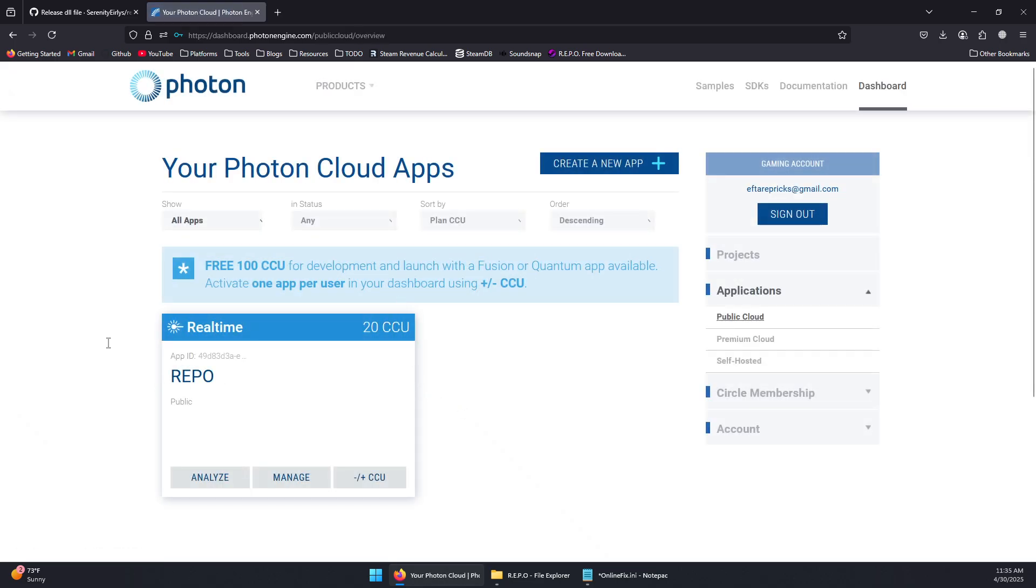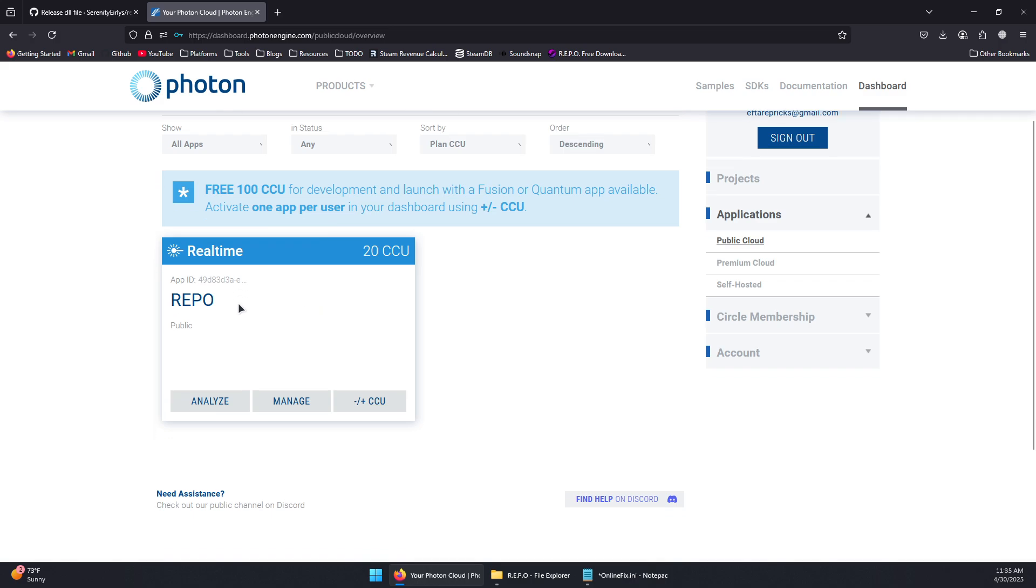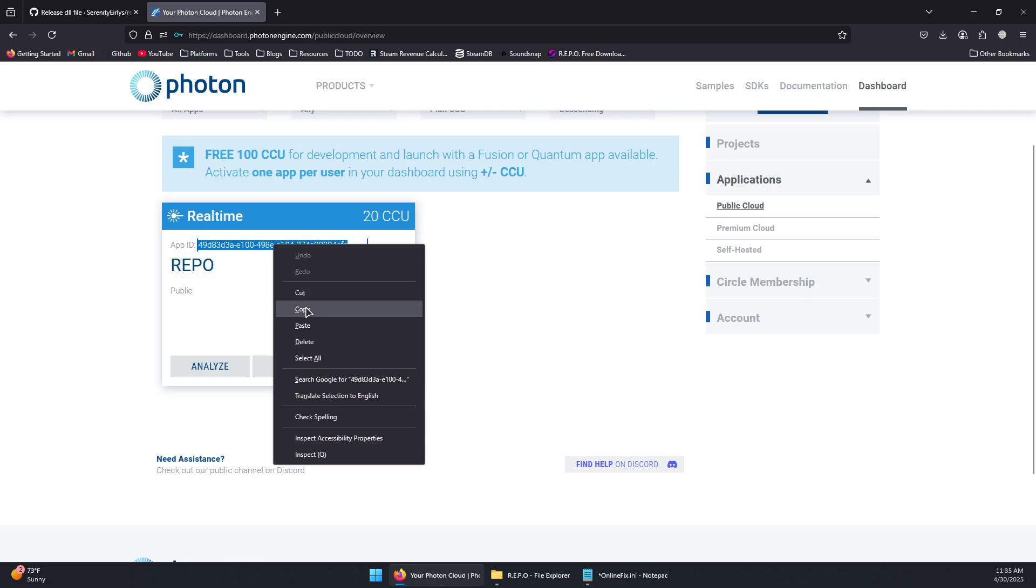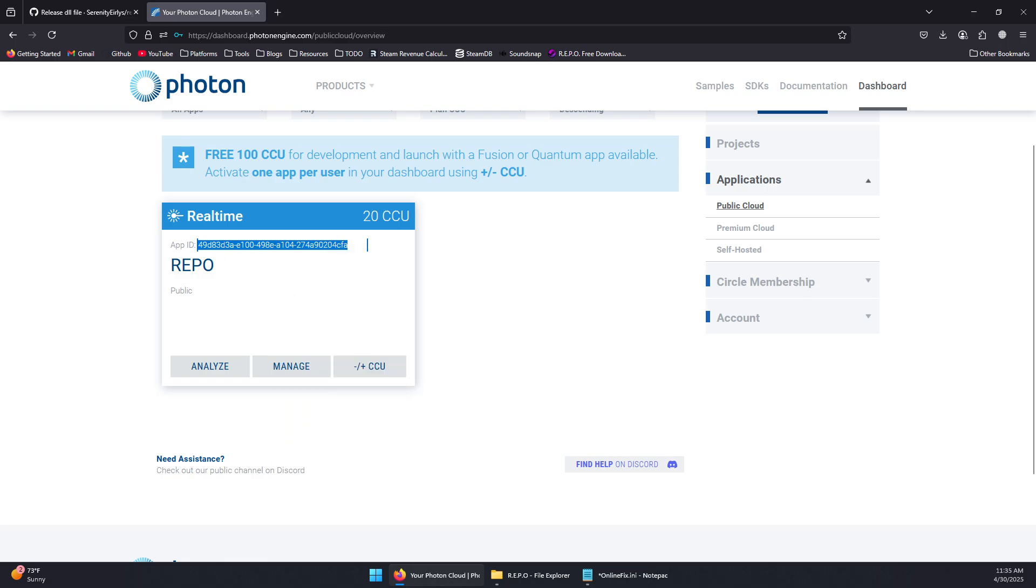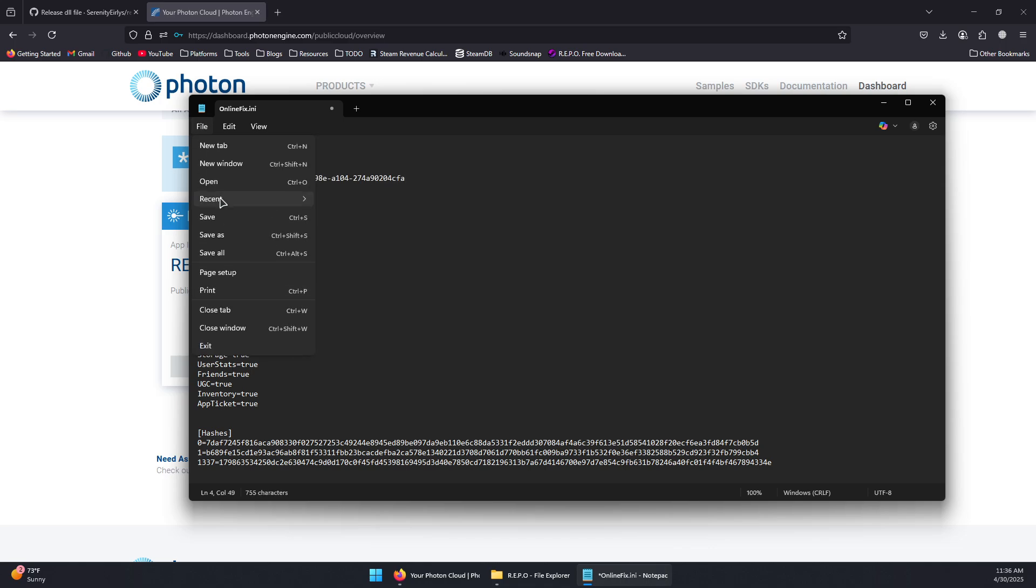Now click on Create and that should give us 20 CCU or 20 concurrent users. Now we can simply click next to App ID, right click, and copy this ID. Then go back to the text file OnlineFix.ini and paste the ID here.